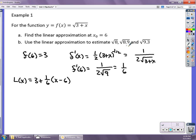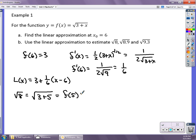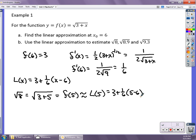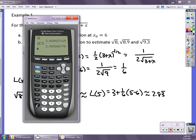To estimate the square root of 8, I note that √8 equals √(3+5), so it's f(5), which I approximate by L(5). L(5) equals 3 plus one-sixth times (5 minus 6), which gives approximately 2.8̄3. If you check on your calculator, √8 is about 2.828 — so I'm very close, accurate to two decimal places.